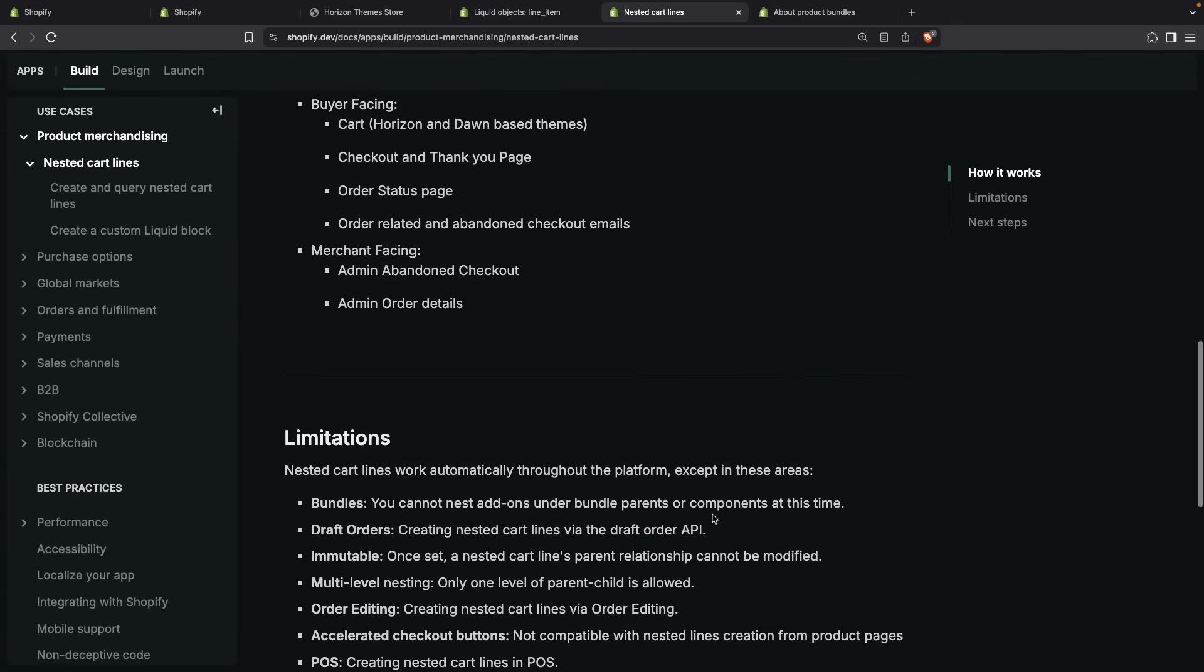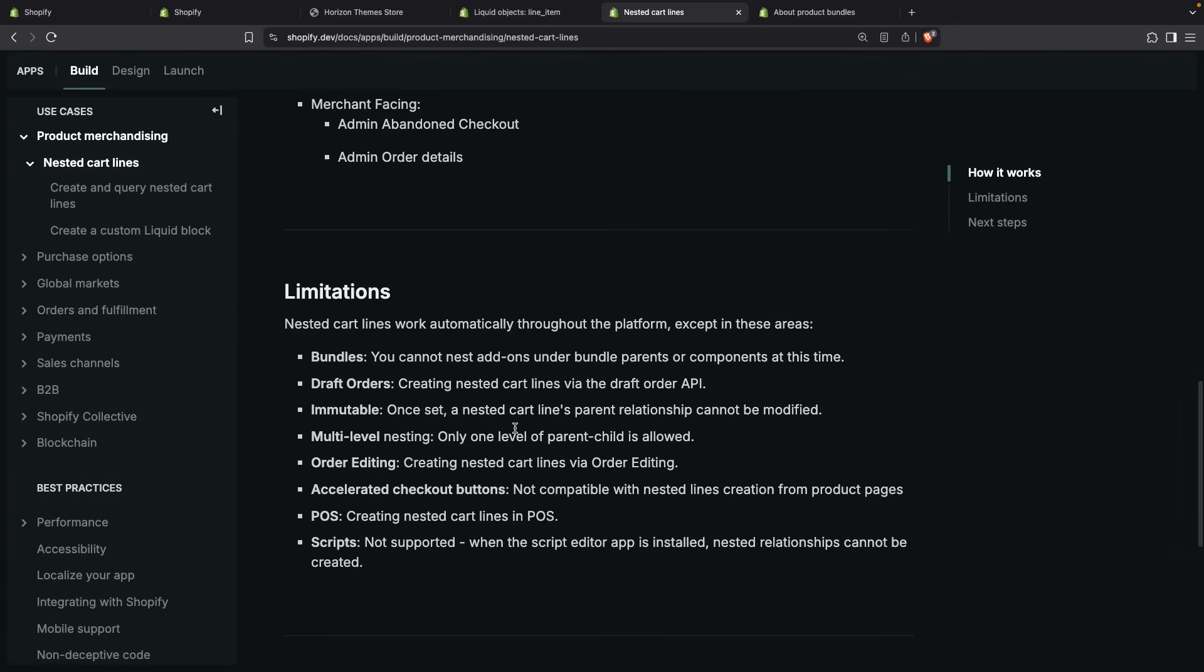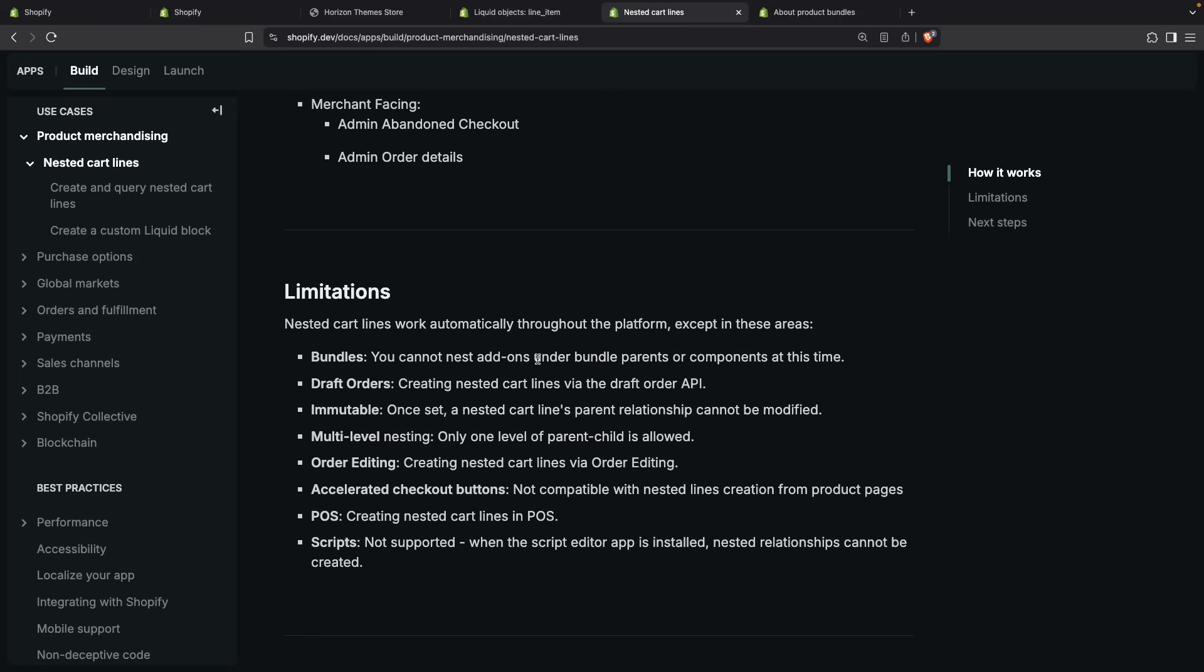Let's take a quick look at the limitations. The first one is that this doesn't work with bundles at the moment, so you cannot nest add-ons under a bundled parent. Meaning if a product is a bundle, for example this Hair and Skin Bundle, you cannot add nested items to it. Then we have that it doesn't work with draft orders at the moment.